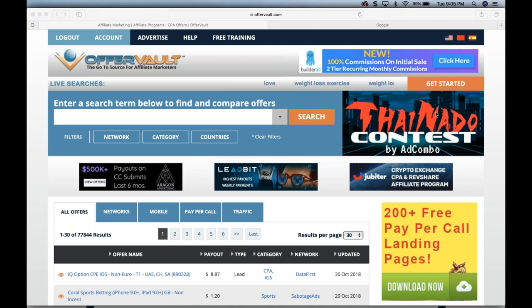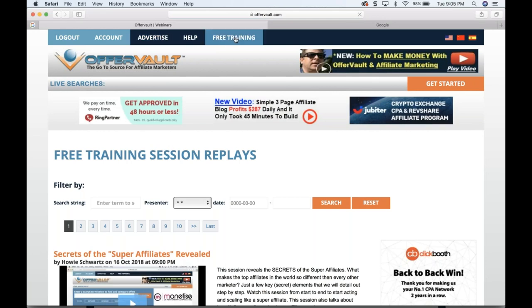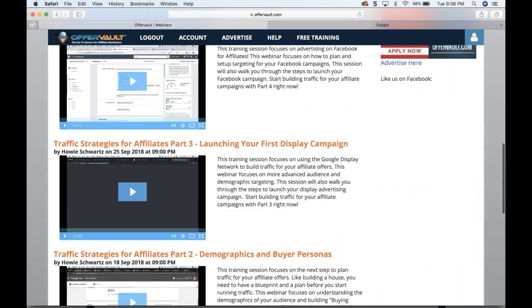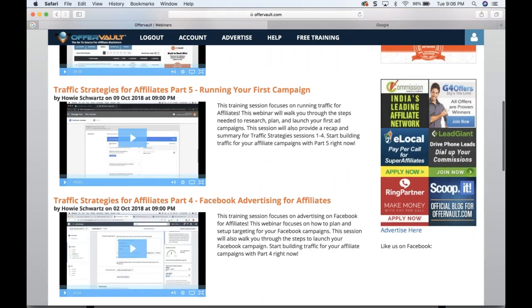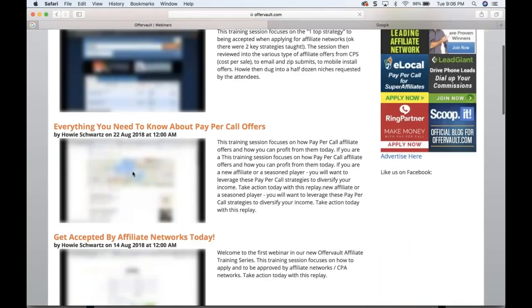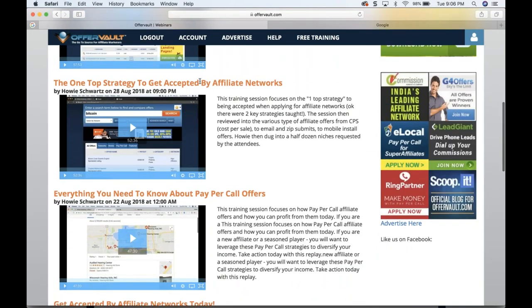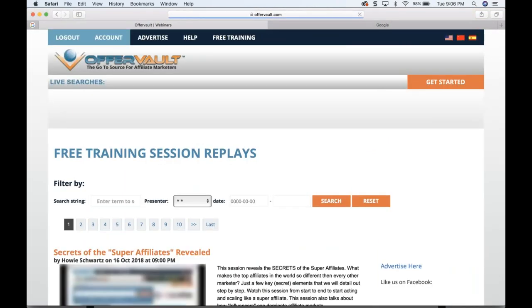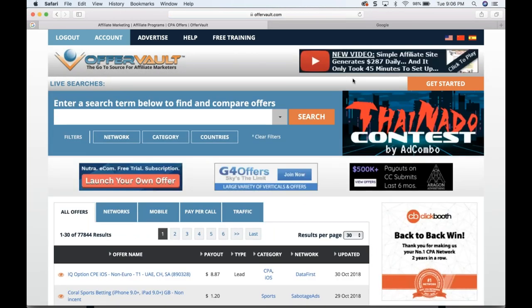We always begin with Offer Vault, so make sure that you are logged in to your account. If you have missed any of our webinars, go to the free training tab — we have great content there each week. We've gotten great reviews on our five-part traffic series, and there are detailed instructions on how to get accepted by affiliate networks. I encourage new affiliates to start with those sessions.